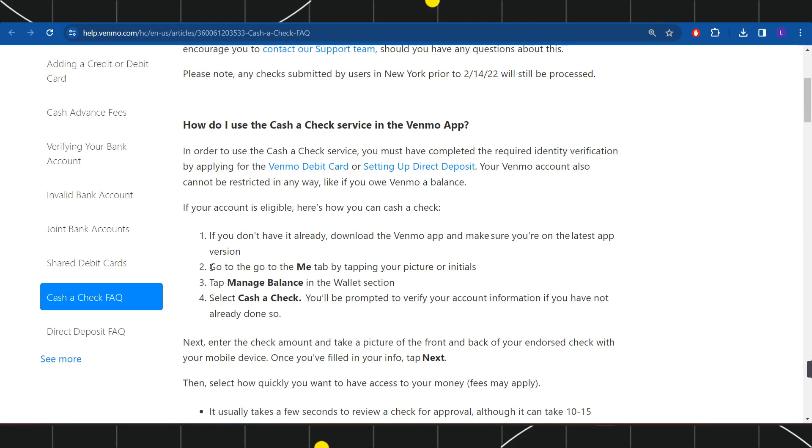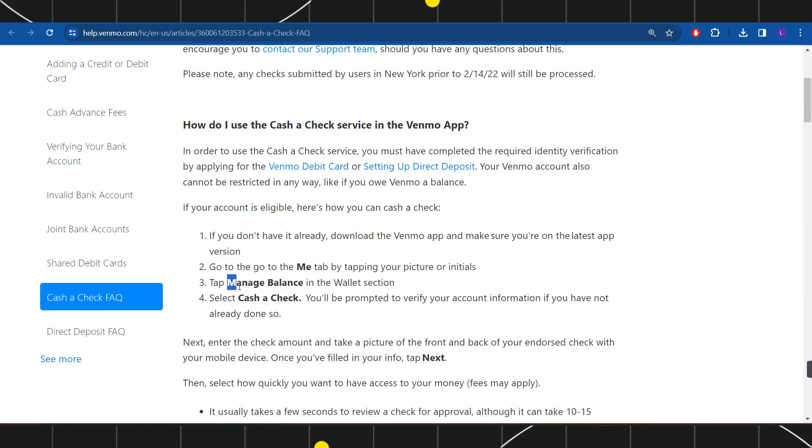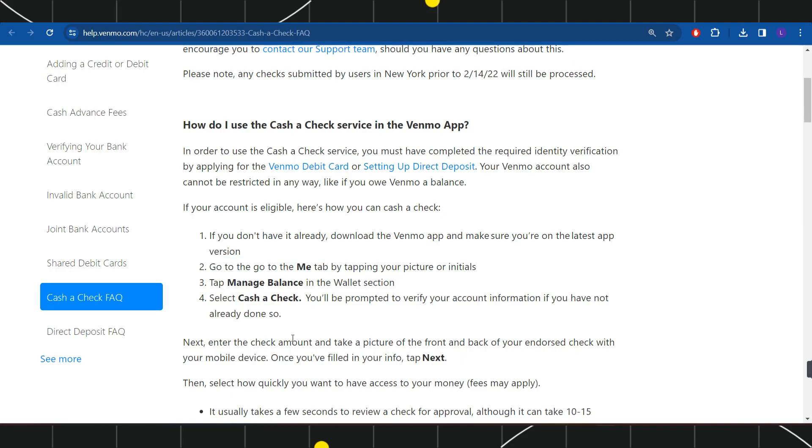Once you have successfully logged in, you need to go to the Me tab by tapping on the picture or the initials. Once done, tap on Manage Balance in the Wallet section. After that, select the Cash a Check option, and then you will be prompted to verify your account information if you have not already done so.